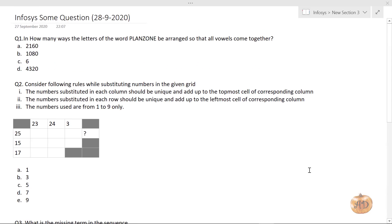Hello friends, my name is Aksharata and welcome back to my YouTube channel. Recently there was a question paper that went on the 28th of September — those were questions from the Infosys recruitment test. Some questions were of easy level and some were really hard ones.